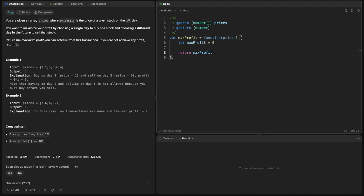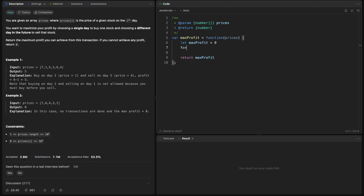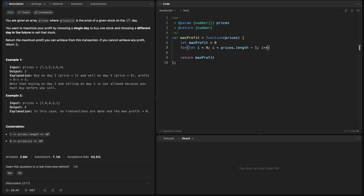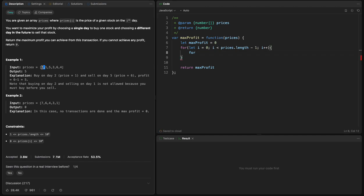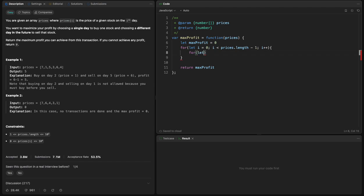Next, I will loop for let i equals zero and i less than prices dot length minus one plus one and i plus plus. And I will loop again because I want to loop through prices and I want to compare each number, each price, with all the other prices. So I will loop again for let g equals i plus one, g less than prices dot length, and g plus plus.